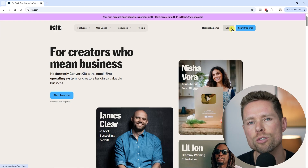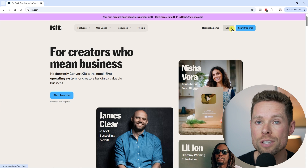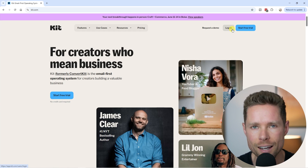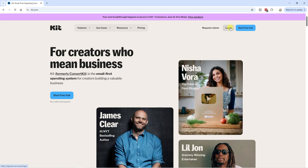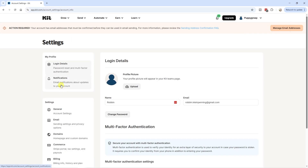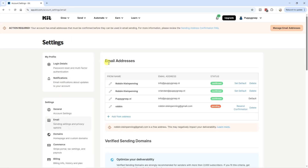Next, there is another way to make sure we don't seem like spammers — we need to authenticate our domain inside Kit. Log in to your Kit account, go to the top right corner and click on settings. Scroll down a little bit and you'll see email settings. Click on that and here you can see the email addresses currently in your account. If you want to add another email address to send newsletters from, just click on 'add from address'.